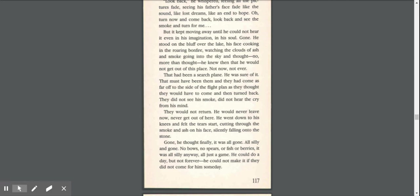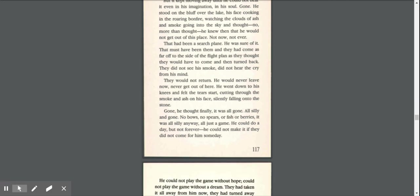He went down to his knees and felt the tears start, cutting through the smoke and ash on his face, silently falling onto the stone. Gone, he thought, finally. It was all gone. All silly and gone.